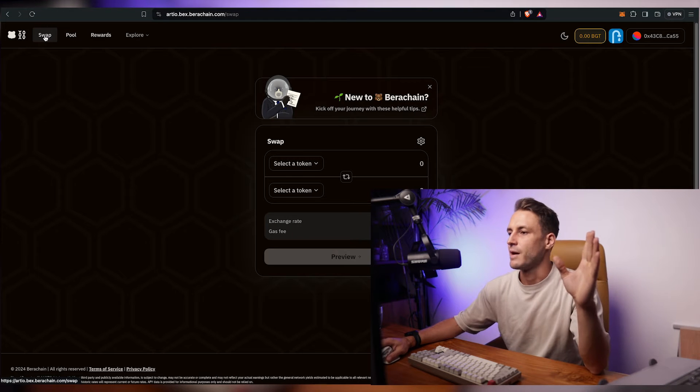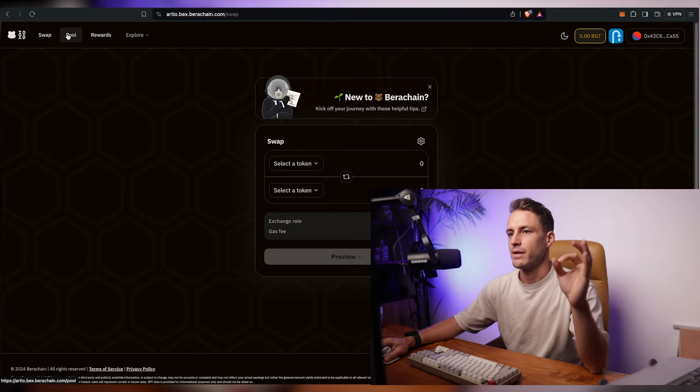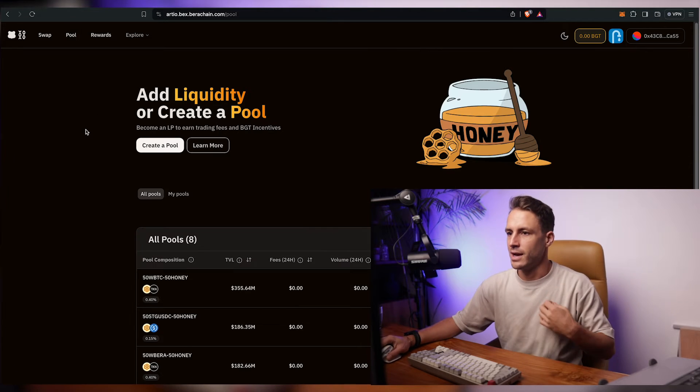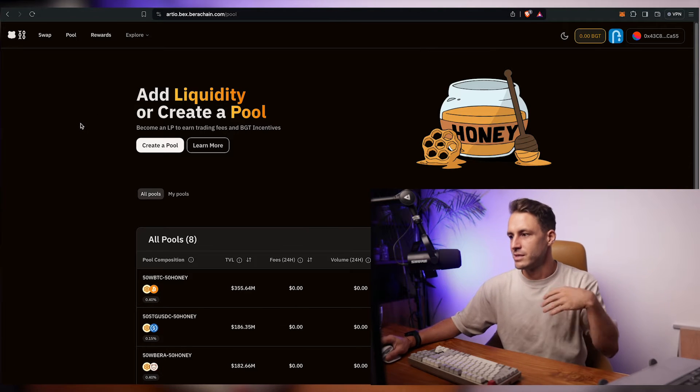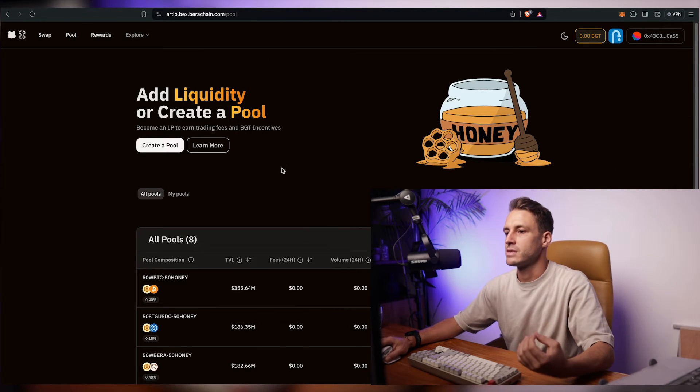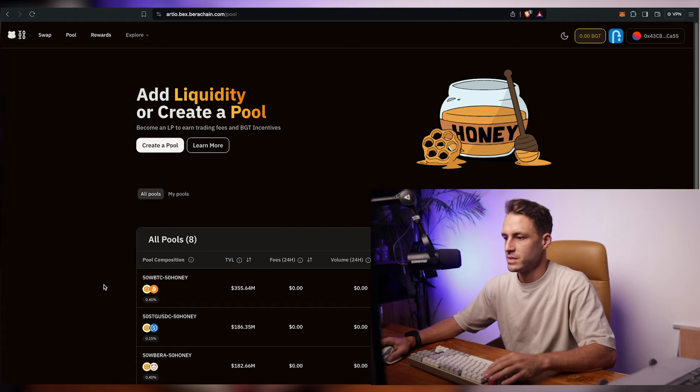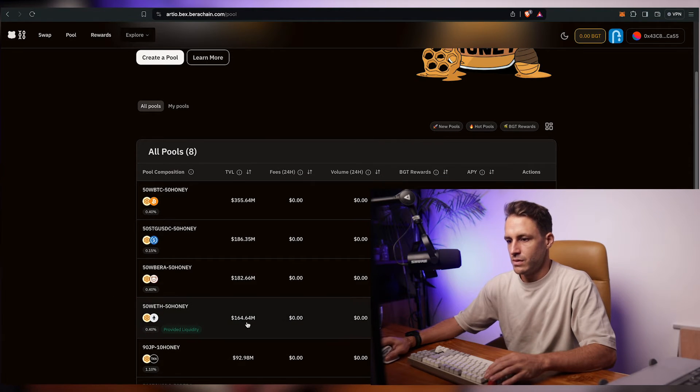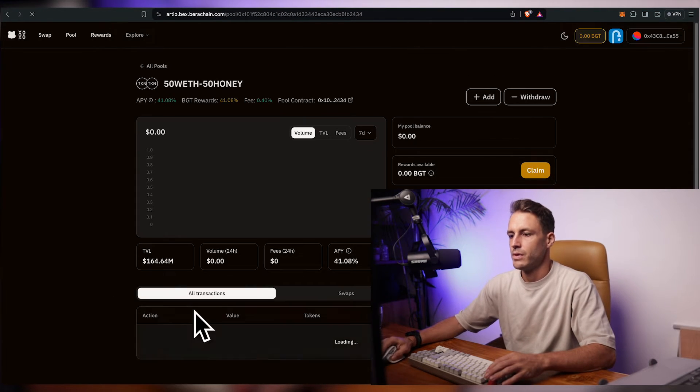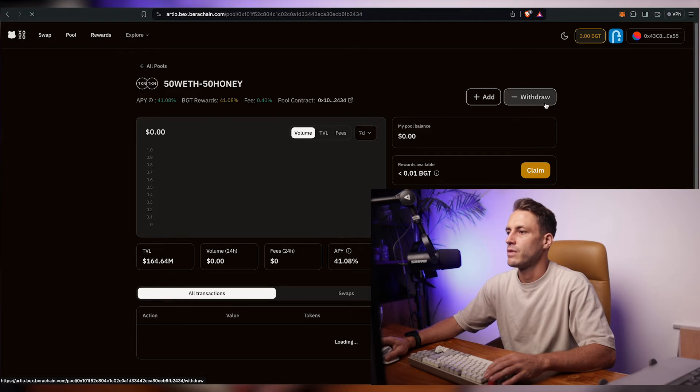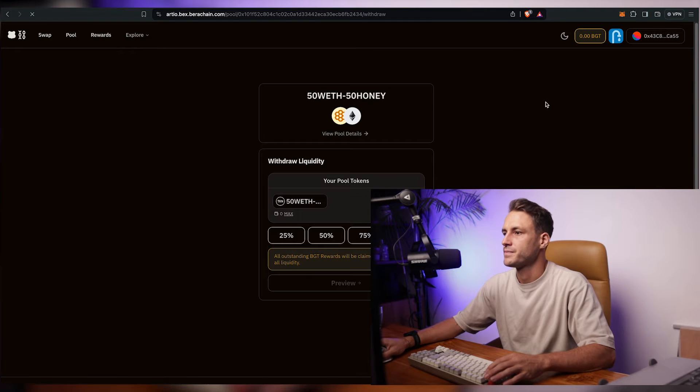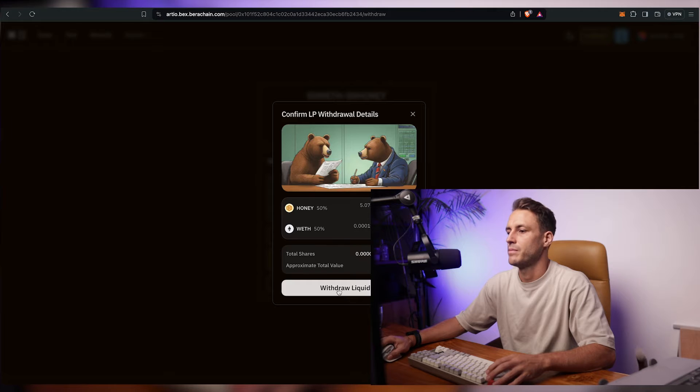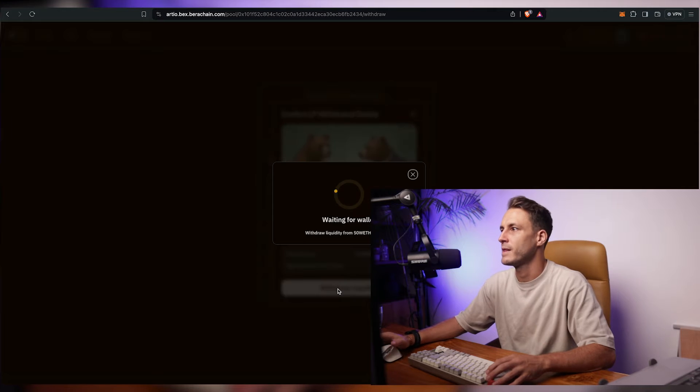To go through all the different steps I will go back to the pool and withdraw the liquidity that I just provided. So I can, as I have enough test tokens to show you all the steps. So we click on the pool that we've provided liquidity for. We click on withdraw. We click on 100% and confirm it.